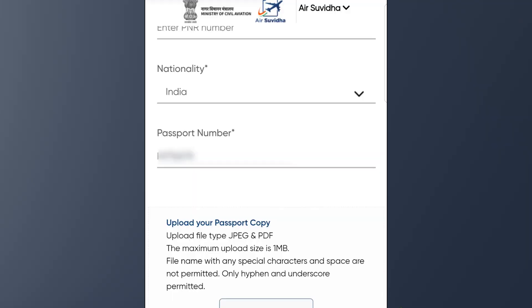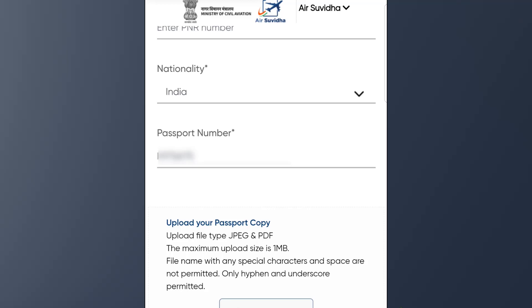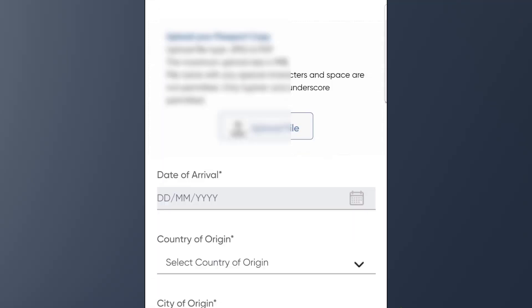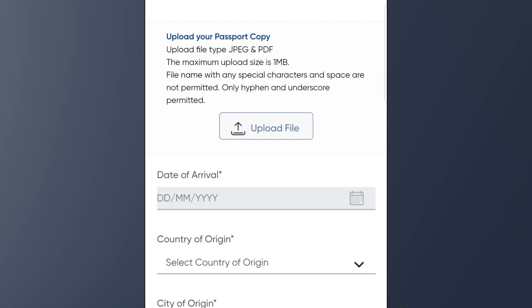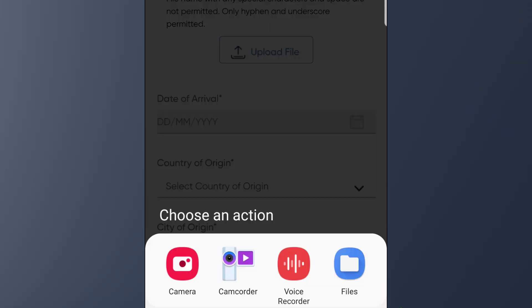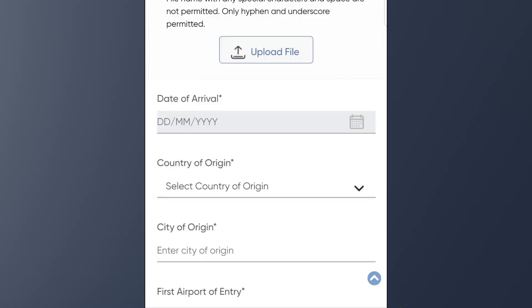Select the passport number and select the order. Click on the upload file and click on the first page of the passport photo. Click on the file and select the photo. We can't upload the photo of an invalid file.